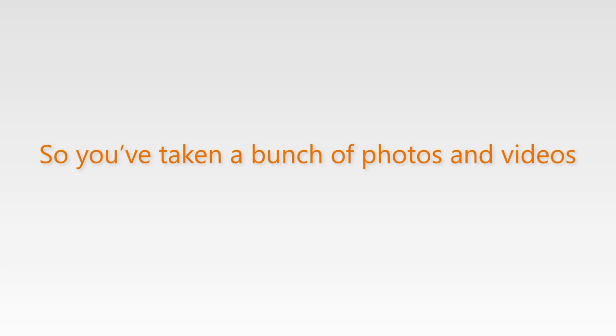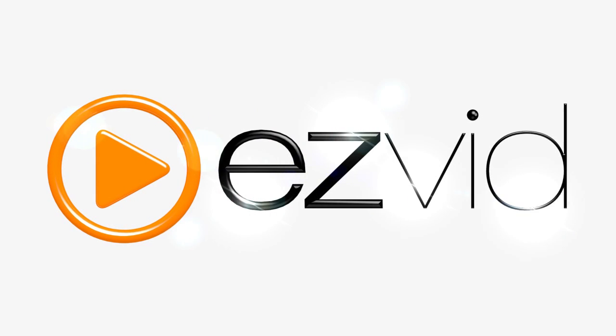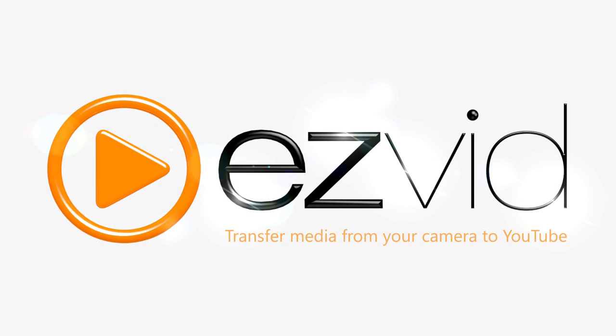So you've taken a bunch of photos and videos with your new camera and you just can't wait to share your new footage with your friends. Well today I'll show you how to transfer your photos and videos from your camera straight to YouTube within minutes